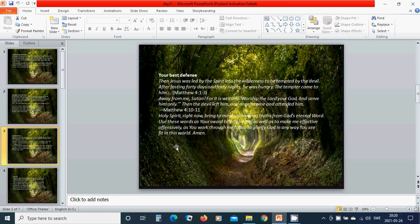Holy Spirit, right now bring to mind the unchanging truths from God's eternal word. Use these words as your sword to defend me as well as to take me effectively offensively as you work through me today to glorify God in any way you see fit in this world. Amen. In the name of Jesus, I pray. Hallelujah.